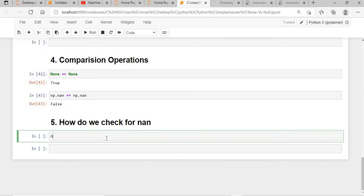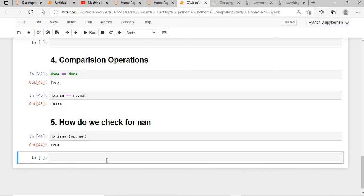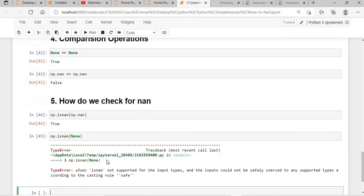To check whether NaN exists, we simply use np.isnan(). In both pandas and NumPy, the isnan function is available. np.isnan(np.nan) will fetch you True. However, if you do np.isnan(None) it will give you an error, because None is a different type and np.nan is a different data type.